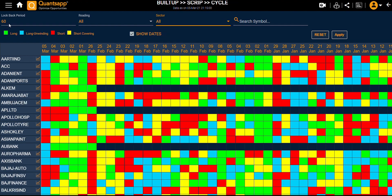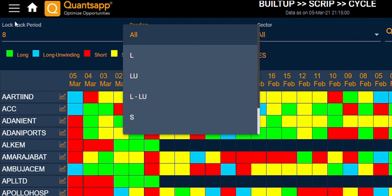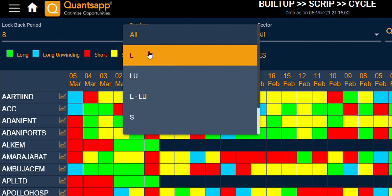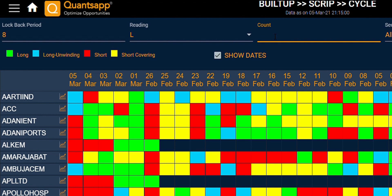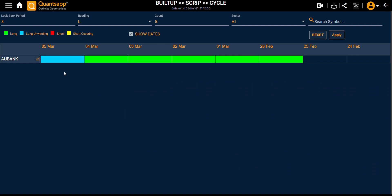Looking at the day numbers day in and day out can get tedious. So here's something interesting — if I want to find a script that, out of 8 days, has witnessed a long buildup at least for 5 trading sessions, I set the lookback period to 8 days and give that input, then click Apply. It shows AU Bank, wherein on 5th of March it witnessed a long unwinding phase, but from 26th of February up till 4th of March, it witnessed a good positive move.